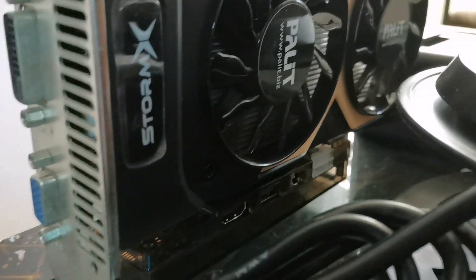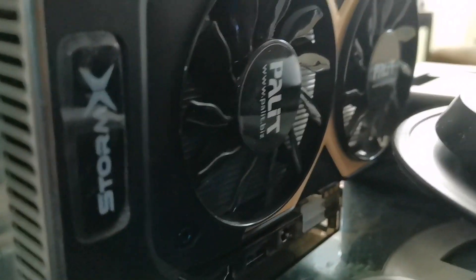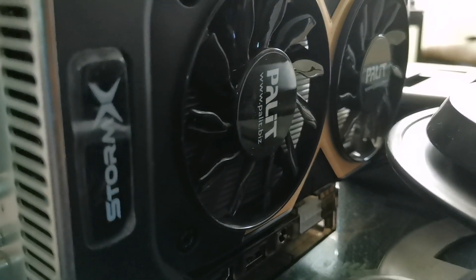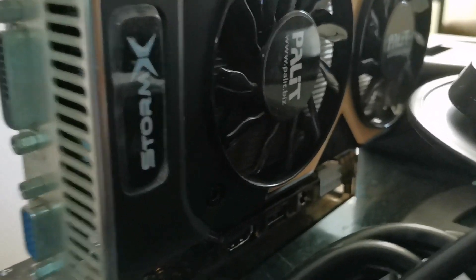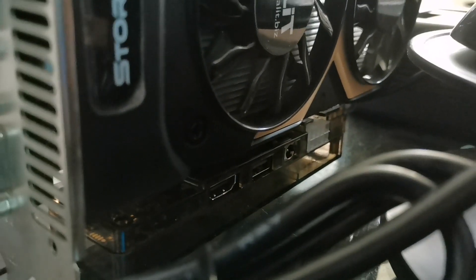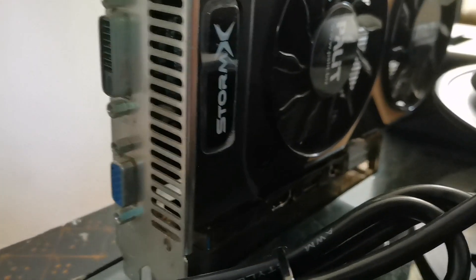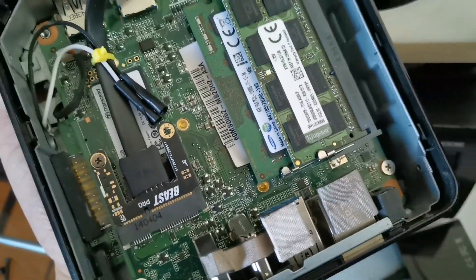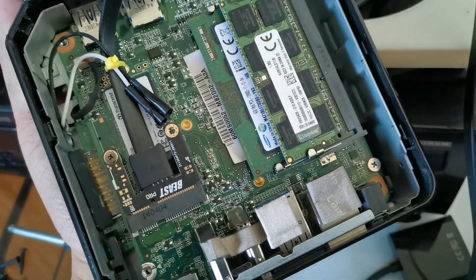I tested it with a Palit GTX 750 TI and it's working well. Let me just put this back together and I'll be back with the screen.